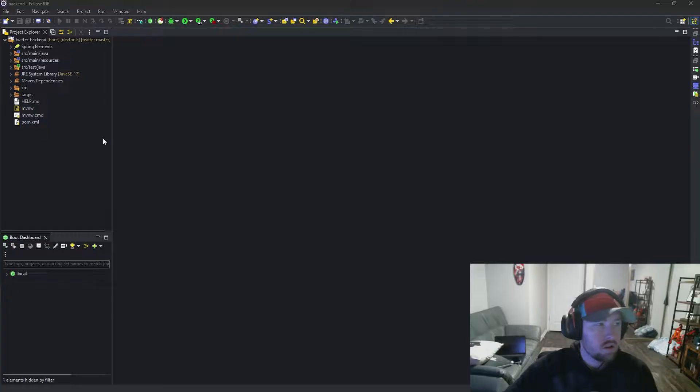Welcome back everyone to another episode of Let's Build Twitter. Last time around we went ahead and made it so that we can actually take our models and show them in the database. Now this time around I want to go ahead and make sure that we can take our Java code and push an object into the database. So let's go ahead and hop in and do that.